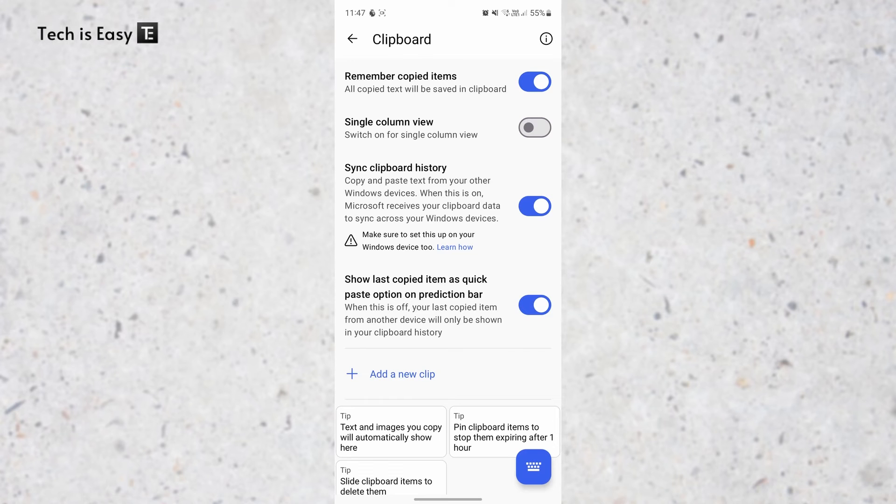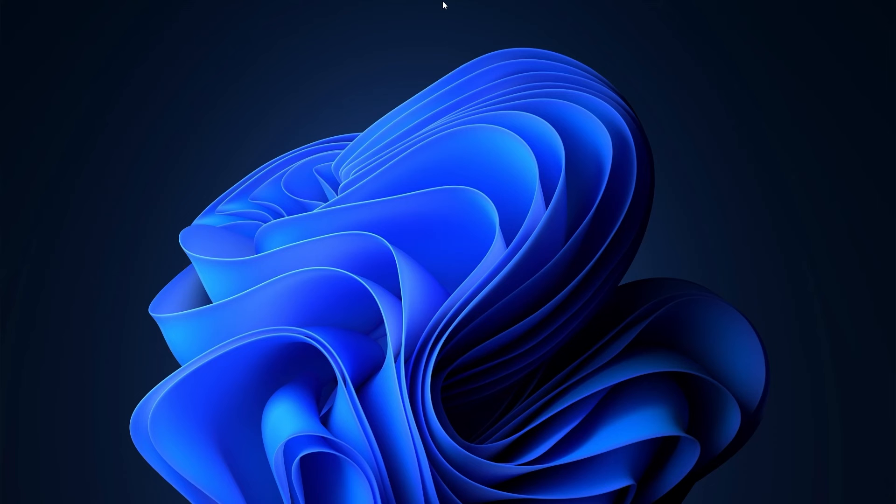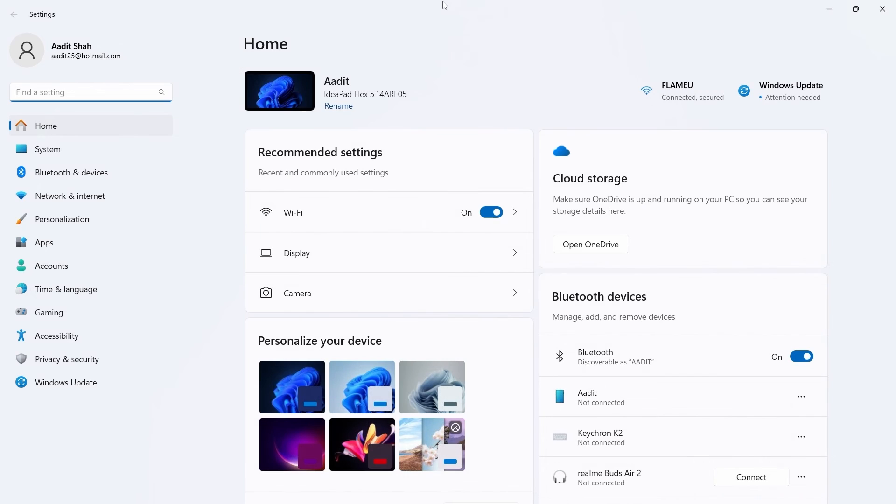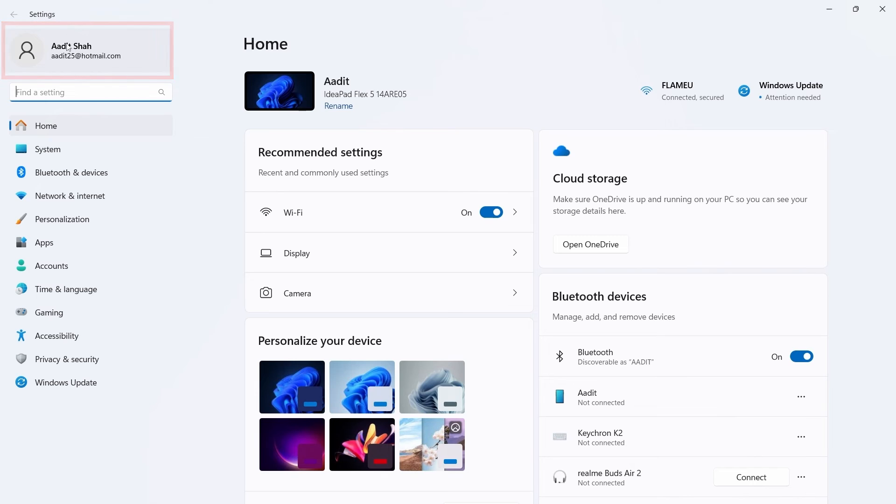So I'll go to my PC now. Here on my PC, I'll have to go to Settings. Once again, make sure that you've logged in with the same Microsoft account. You'll find it on the top right over here and then search for Clipboard.